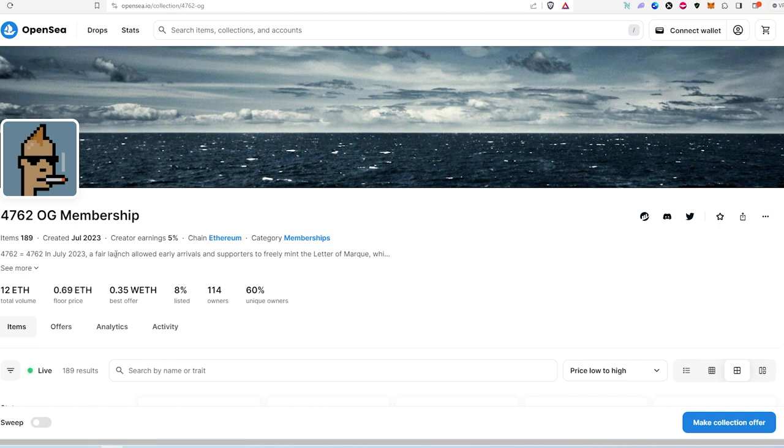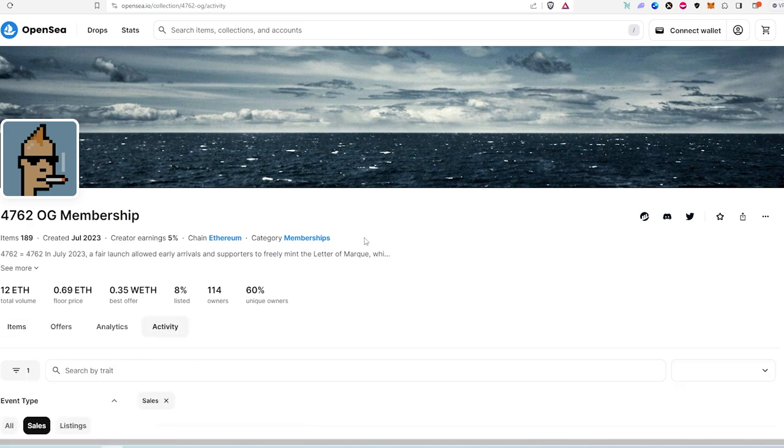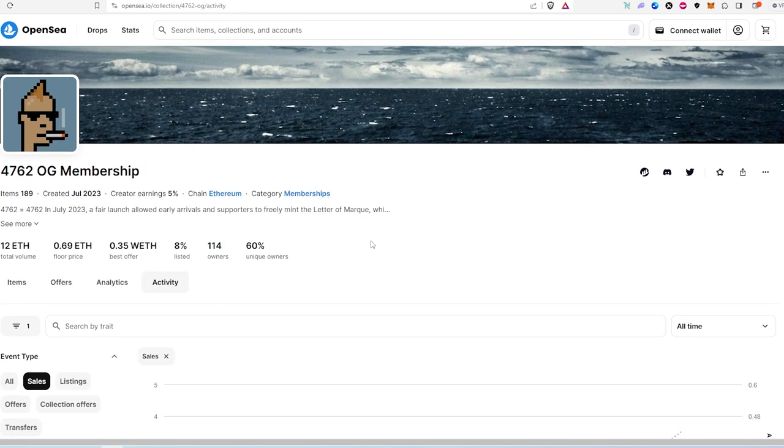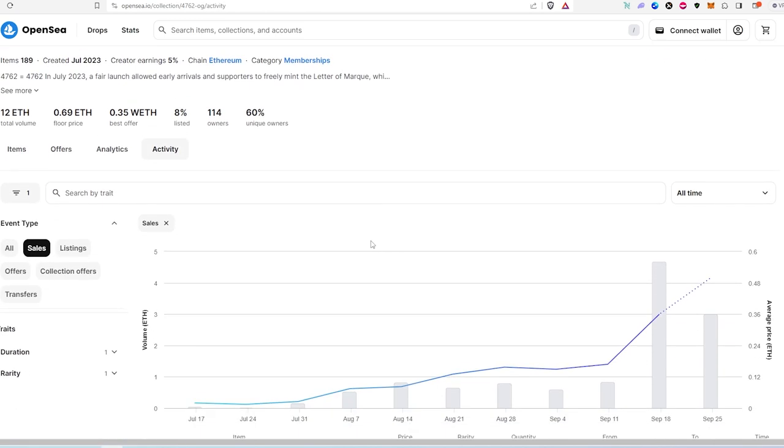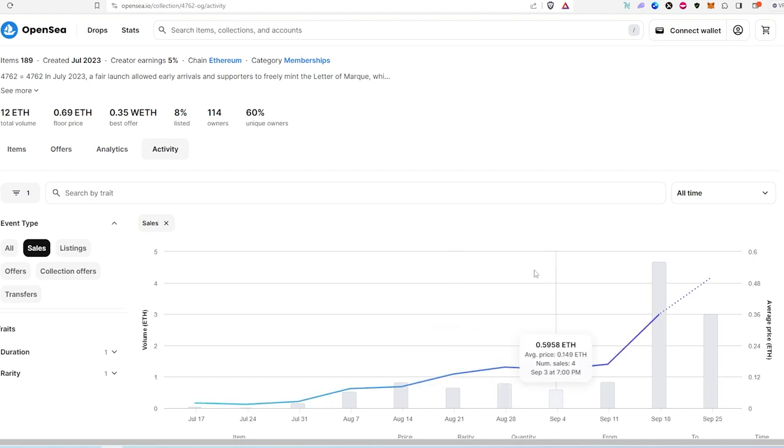And at the beginning when it minted, it was going for like a couple of percent. And now it's going for almost 50%. So I'm just saying that there's still decent potential to make some money. You just have to follow and look for good projects.